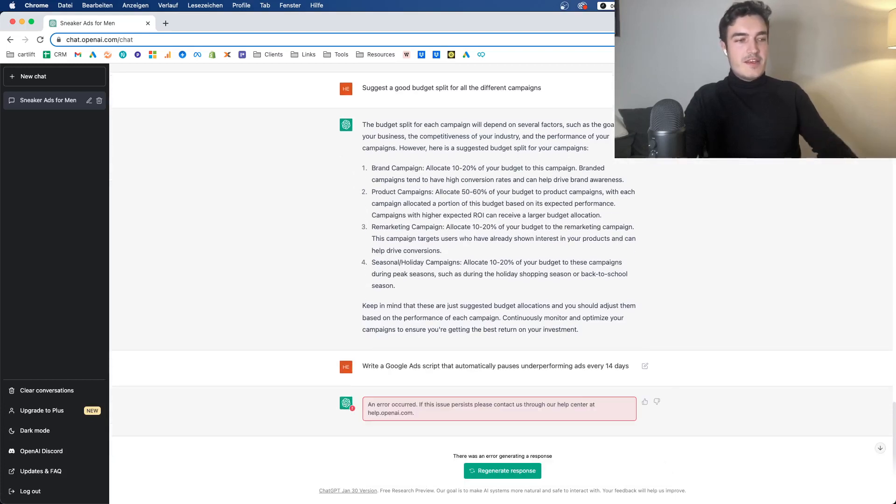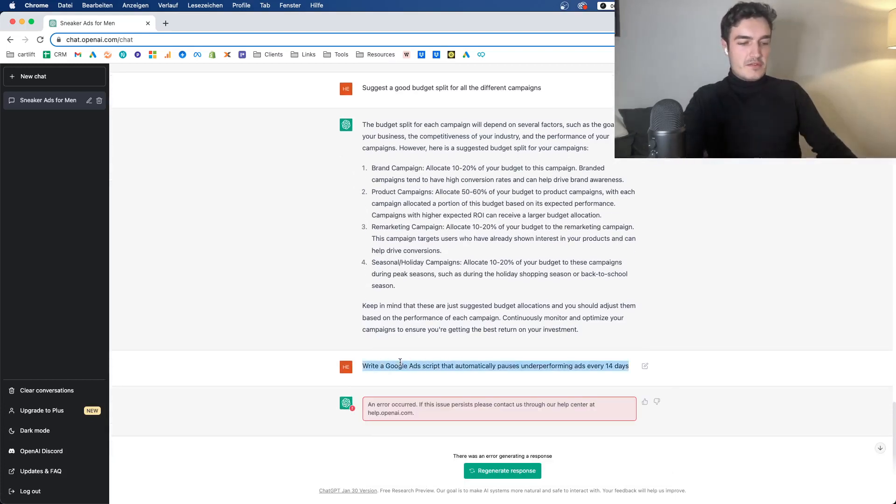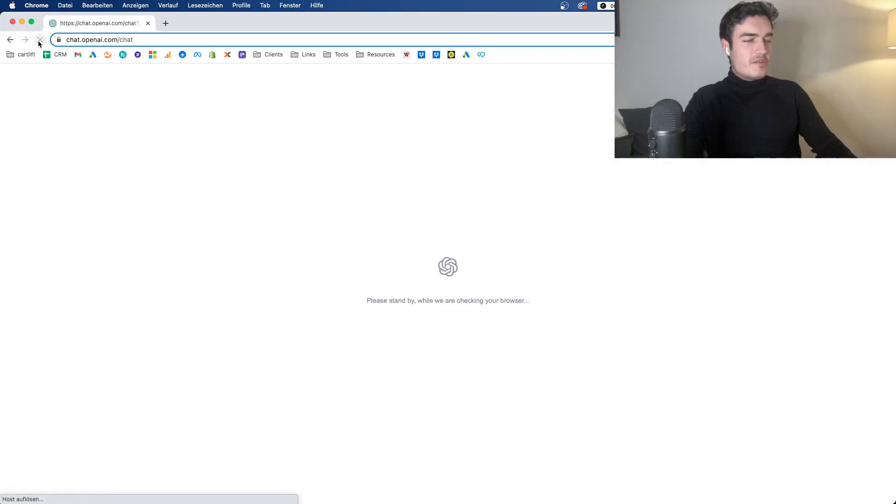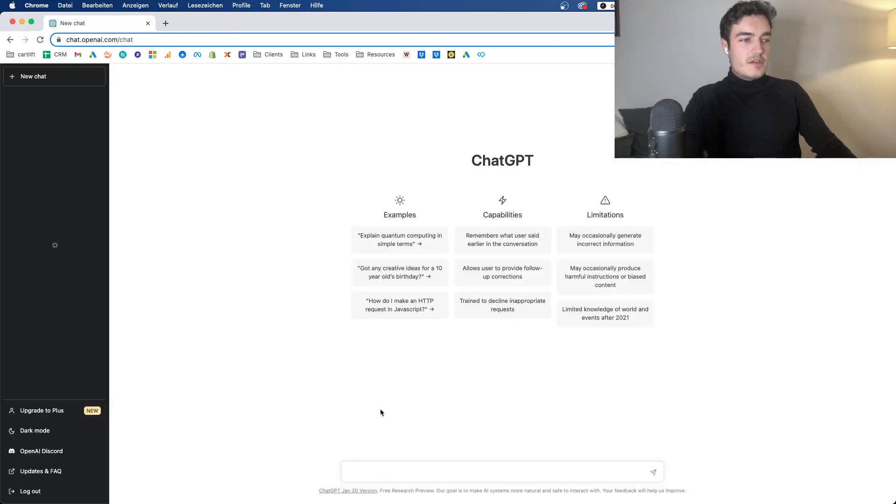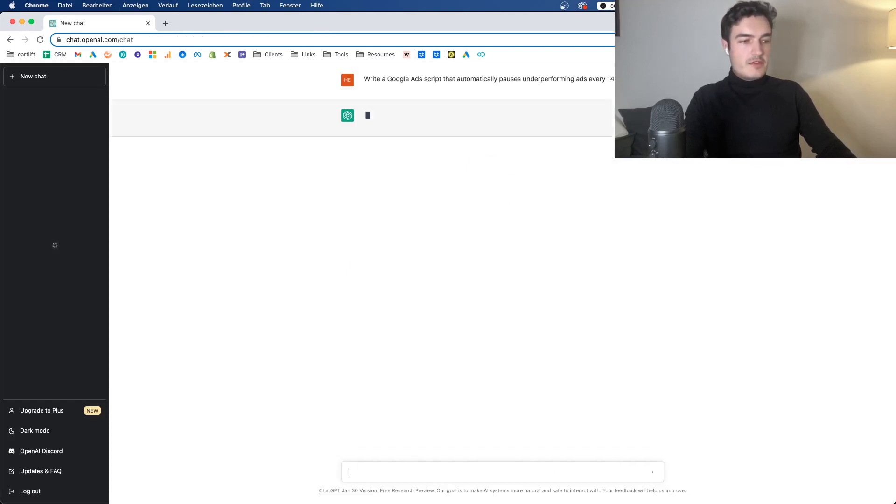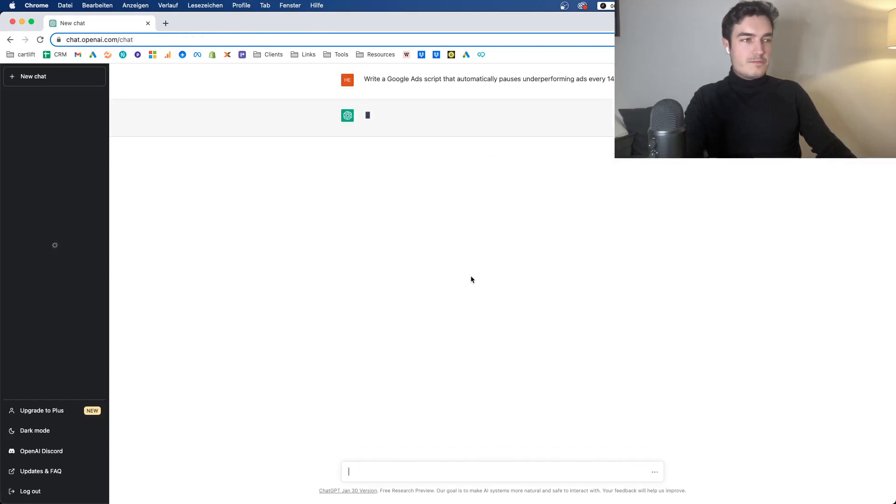But you can actually let ChatGPT do that. So for example, it could write a Google Ads Script that says, write a Google Ads Script that automatically pauses underperforming ads every 14 days. And now, perfect, it doesn't do that yet. But typically if something like that happens, you just have to refresh and then try it again. So let's see. This should actually work.